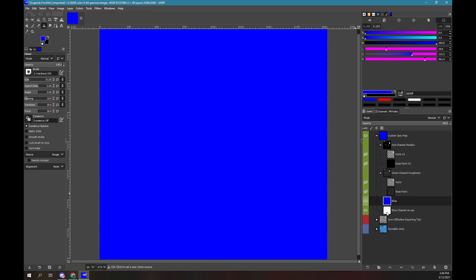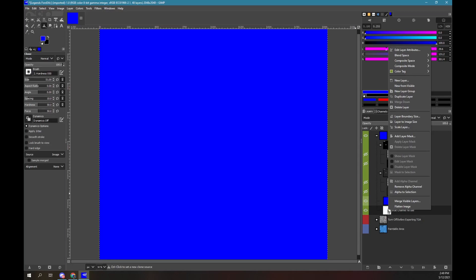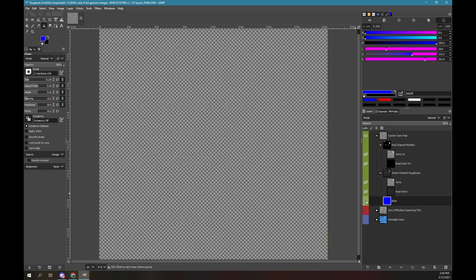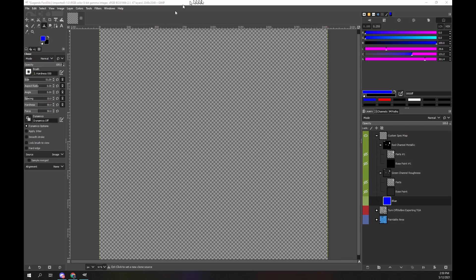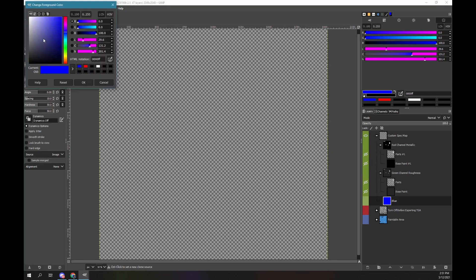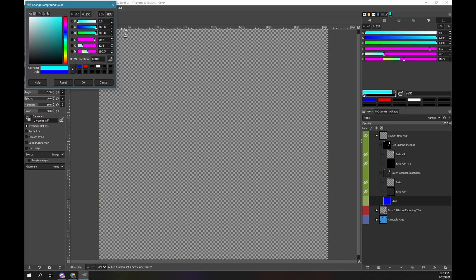Click on the white box of the original blue layer to select it. Use the right mouse button. Select the option delete layer. Now hide the blue layer by clicking on the eye. Let's convert the green roughness layer to RGB. First, we need to change our foreground color to green. At the top left, click on the blue foreground color box. The red value should be 0. Change the green value to 100. Change the blue value to 0.